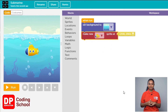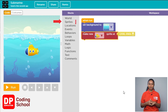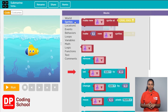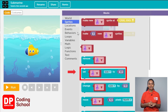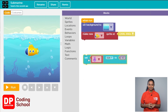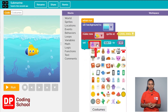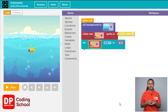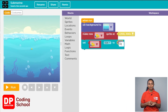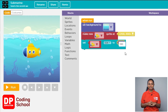Let's make the size of the submarine a little bigger. Click on sprites, then drag the set size to block below the make new sprite add block. Click the small arrow and select the submarine, then type 130.